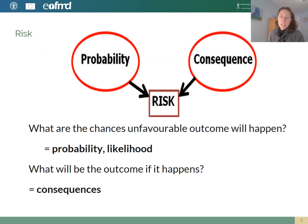In risk analysis, we consider that risk is made up of two components. The first component considers the chances of an unfavorable outcome happening, and we call this the likelihood or probability. The second component considers what will be the outcome or consequence of that unwanted event.